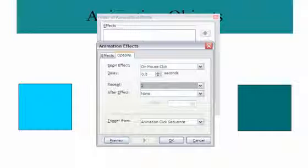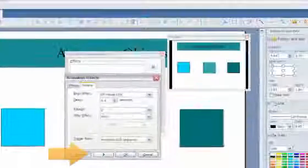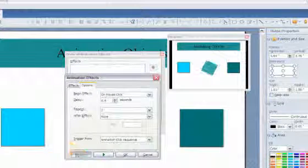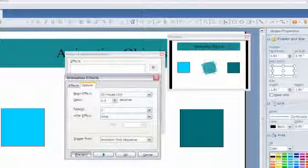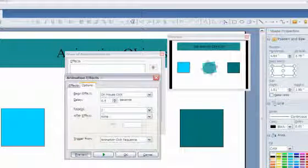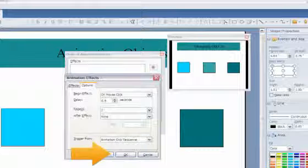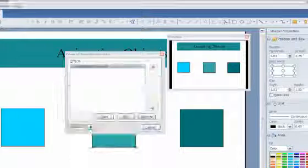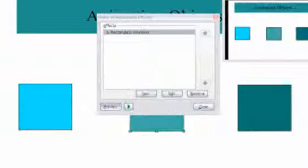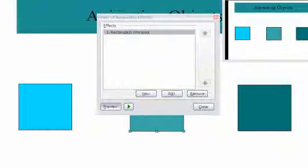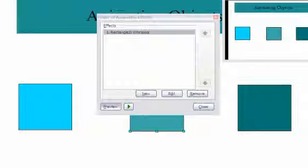When finished selecting options, click Preview, Play to see the effect, and when you are satisfied with the animation, click OK. The Effects list automatically saves the animation for that object you have created, so you can create more animation effects or edit or remove the effects in the list.